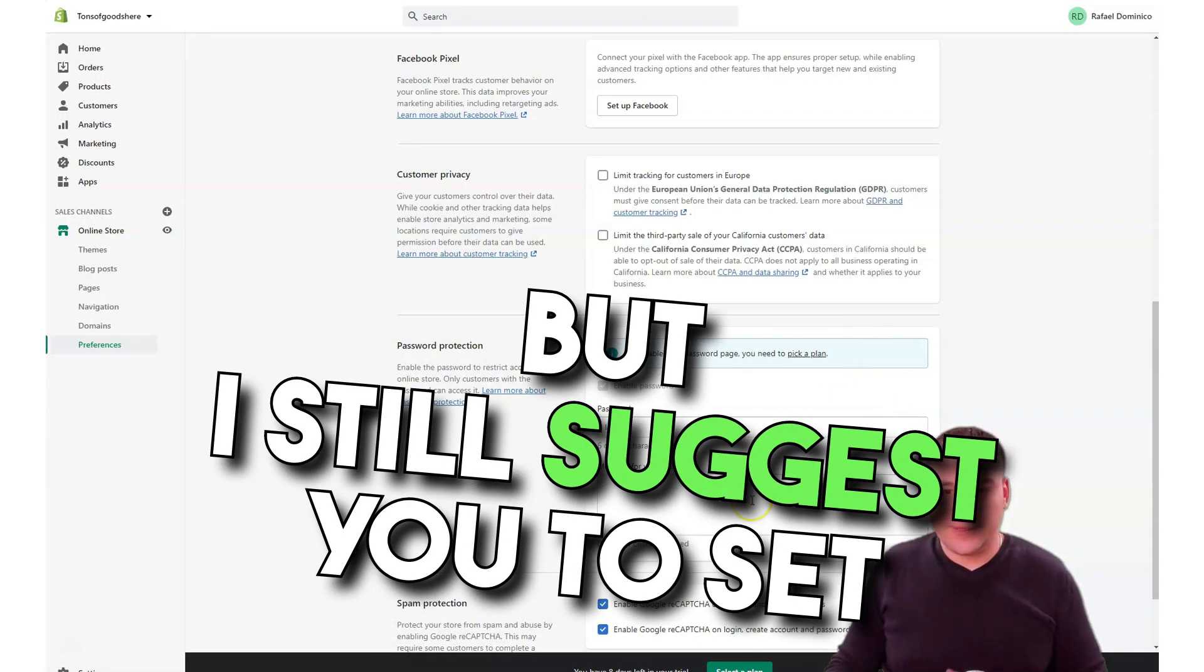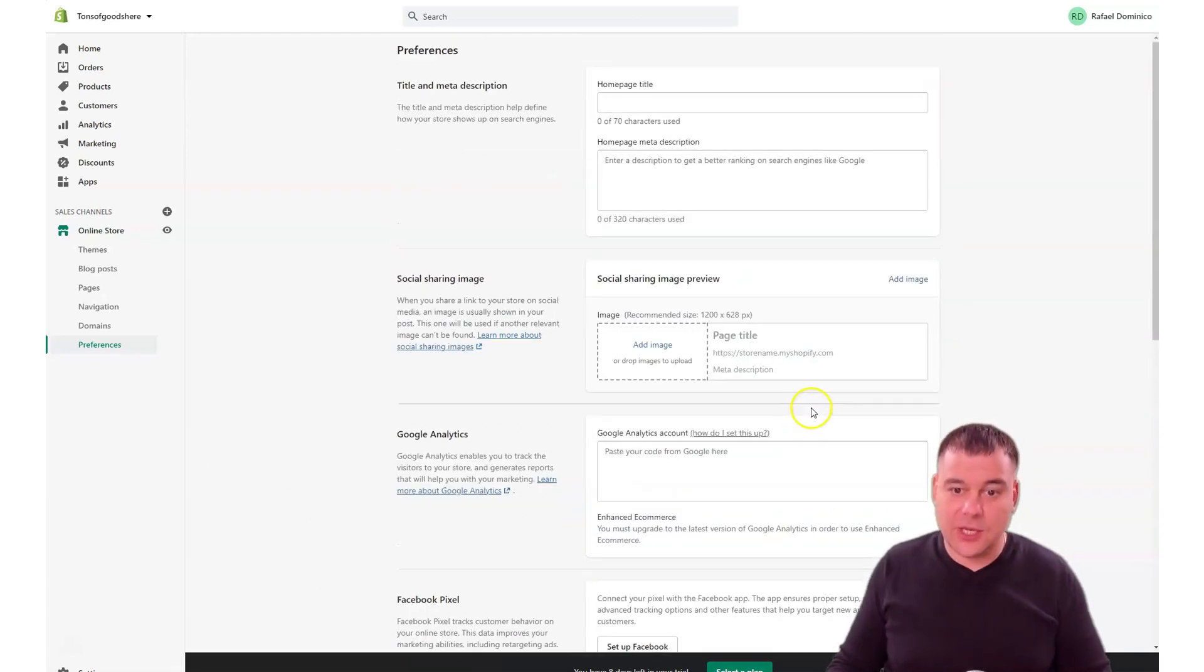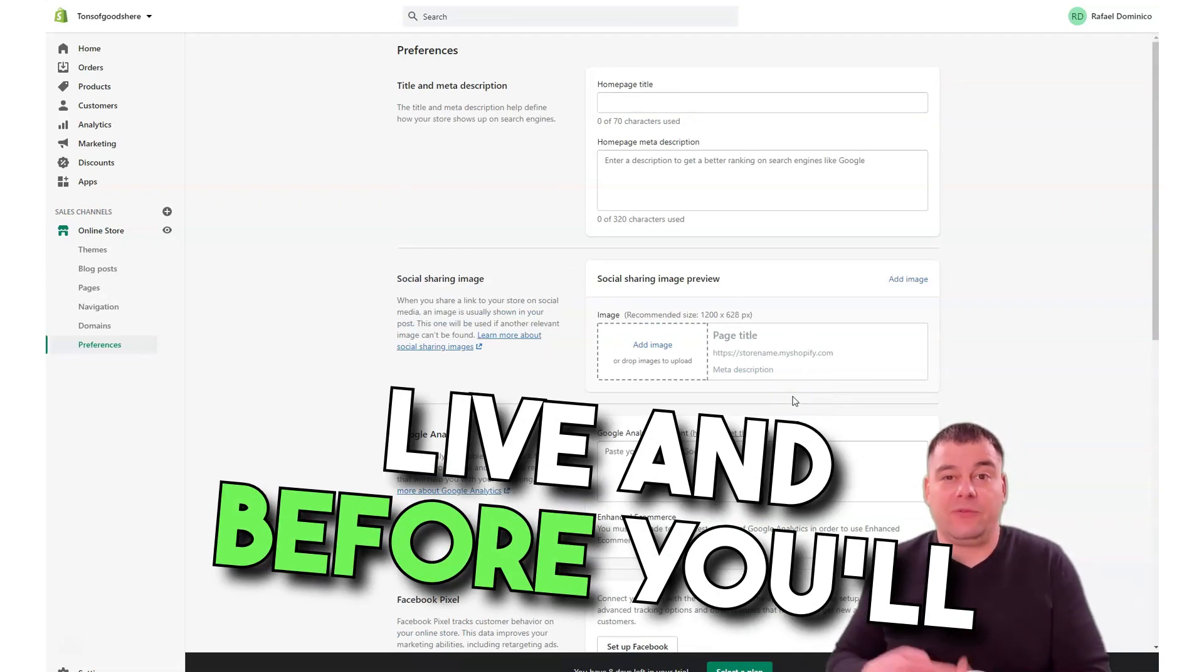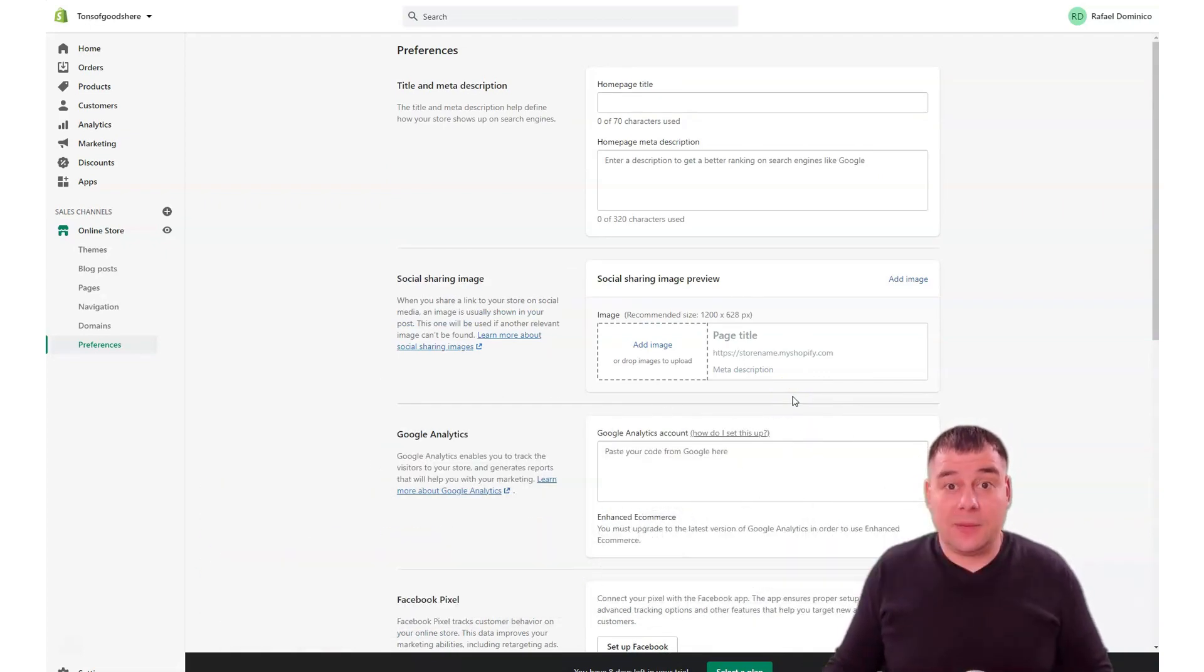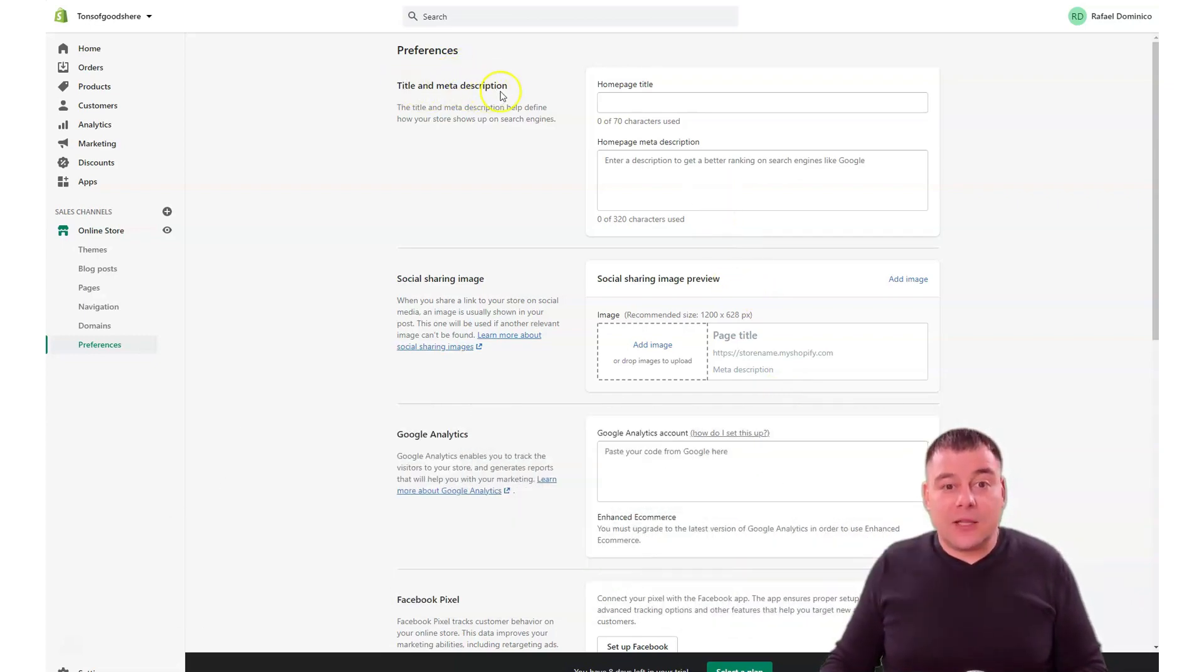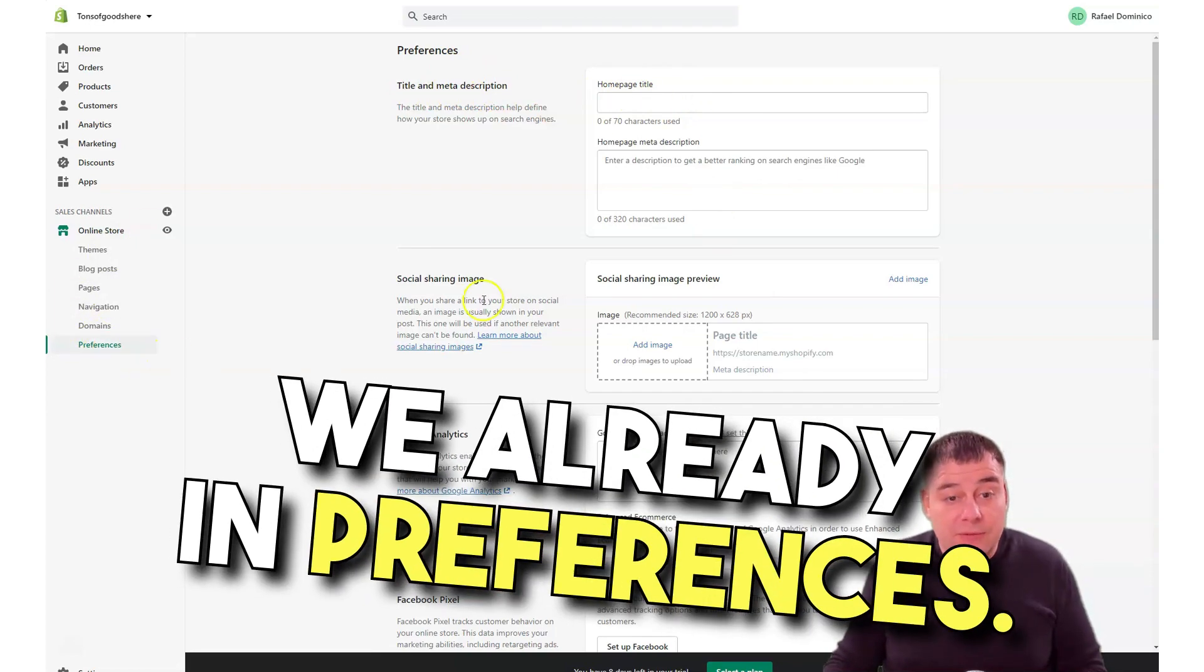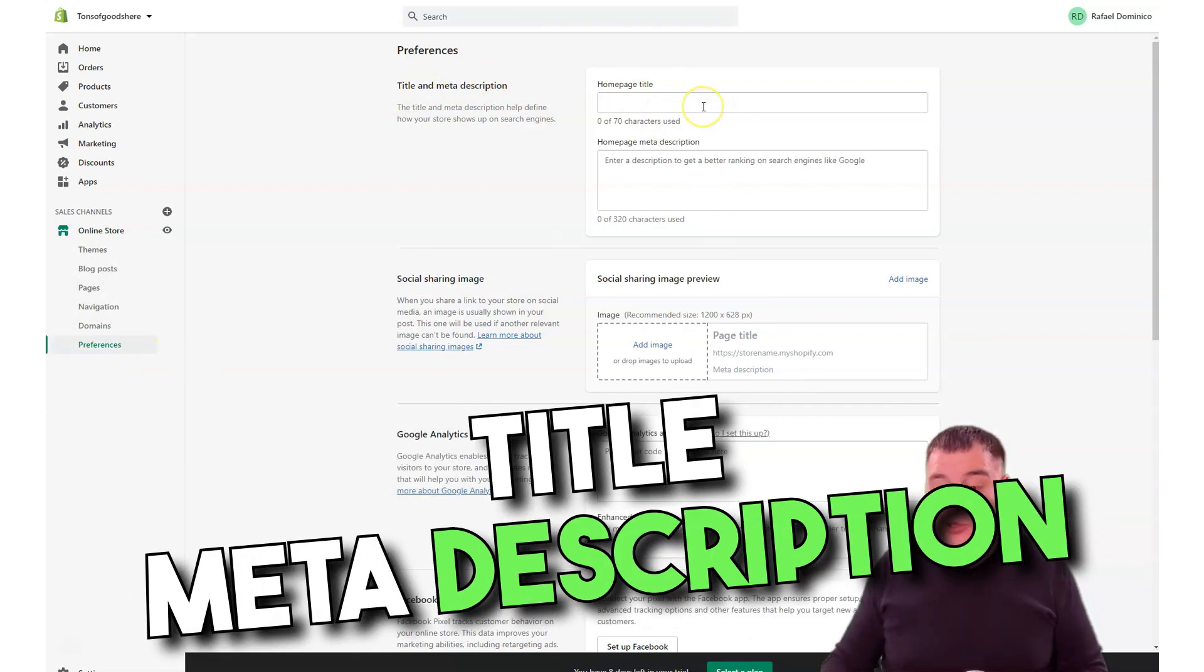But I still suggest you set up everything because you can set up everything before you go live and before you select a plan. Maybe you'll change your mind, for example, then you will not buy a plan.